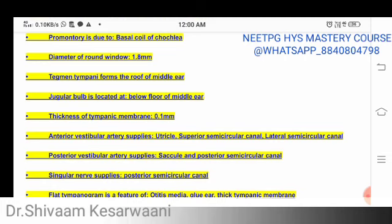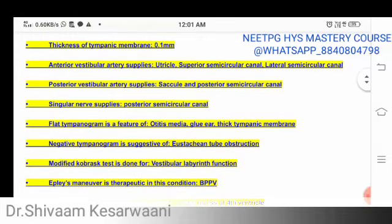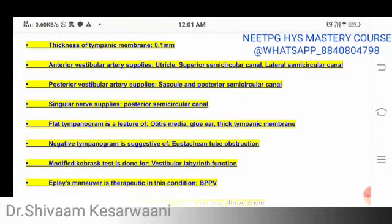The diameter of the round window is 1.8 mm — this is a numerical question that exam boards love to ask. Tegmen tympani forms the roof of the middle ear. The jugular bulb is located below the floor of the middle ear, meaning it forms the floor of the middle ear. The thickness of the tympanic membrane is just 0.1 mm.